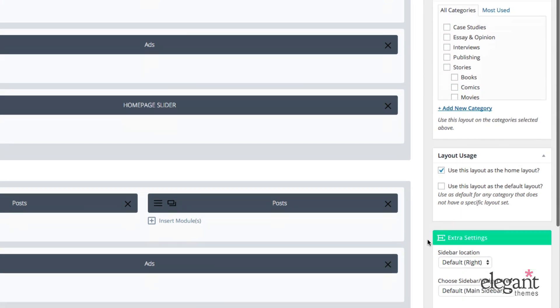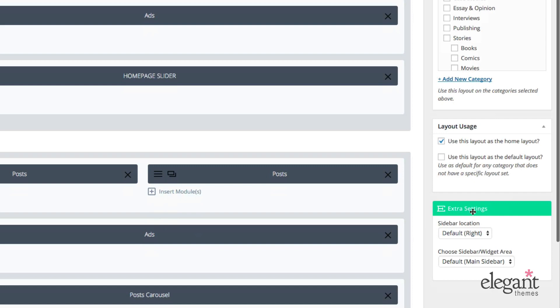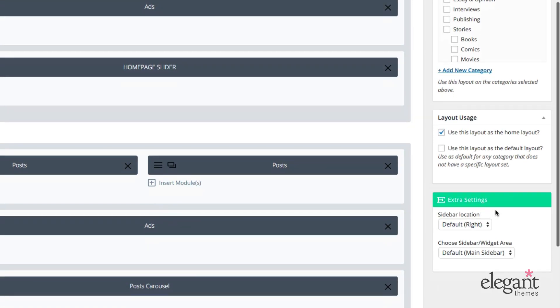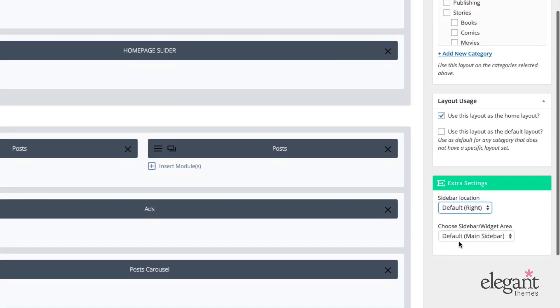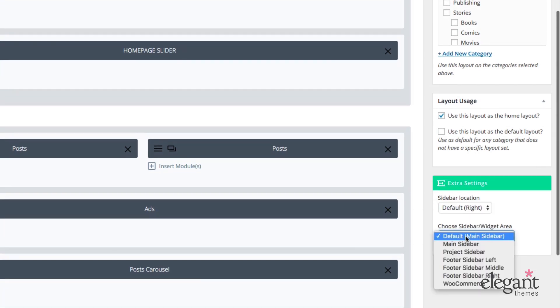And finally, down here in Extra Settings, we can choose to have a sidebar located on the right, left, or no sidebar. And we can also choose which widgetized section in the widget area to populate that with content.